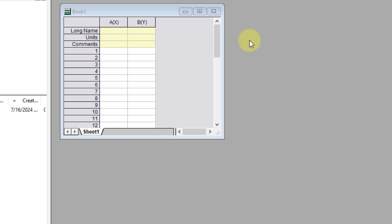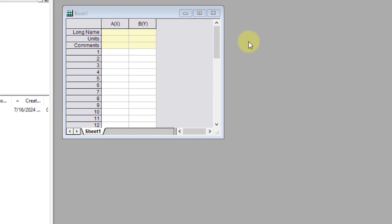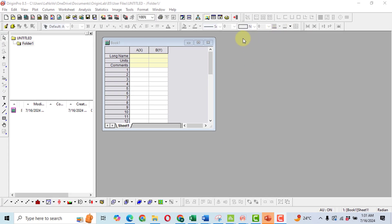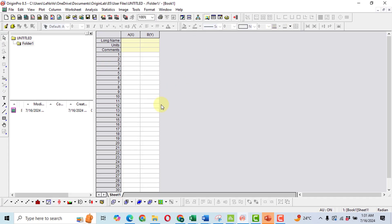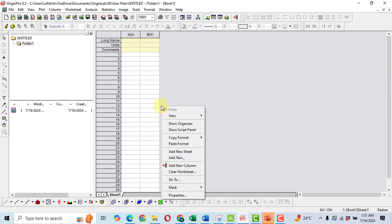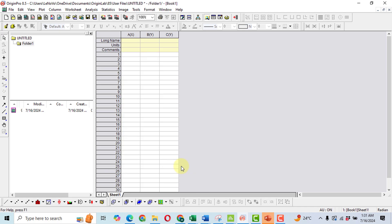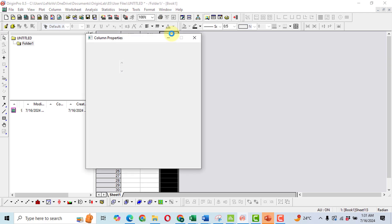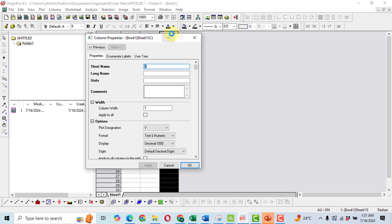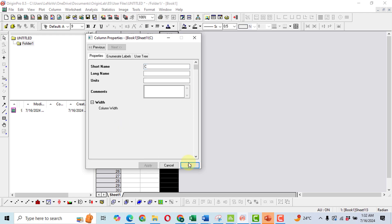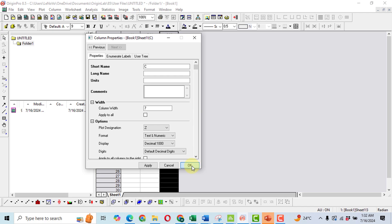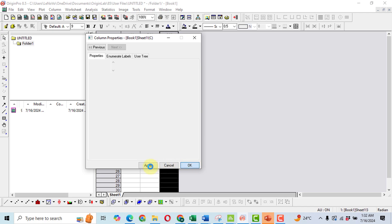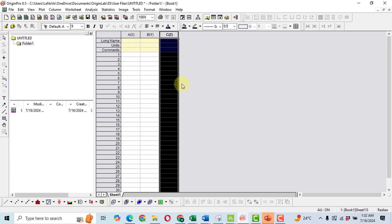We will get such an interface upon opening the software. Let's maximize it. Then do a right click and then click on add a new column. Then change the dimension of this column by doing a double click on it. So a new window will be opened. Now click on plot destination. Click here on the Z, then click OK. So the destination has been changed.